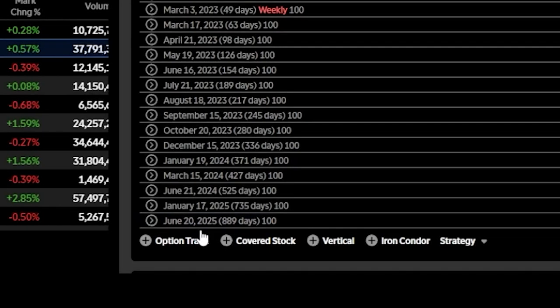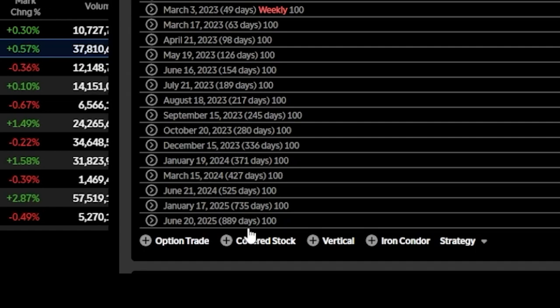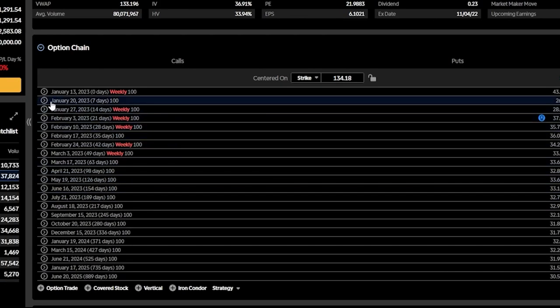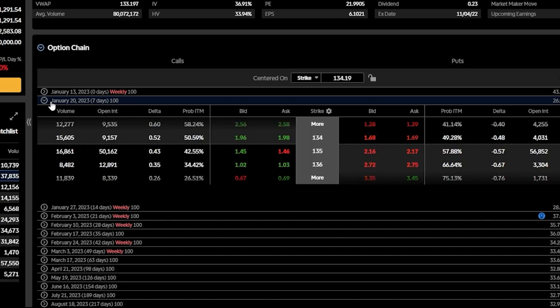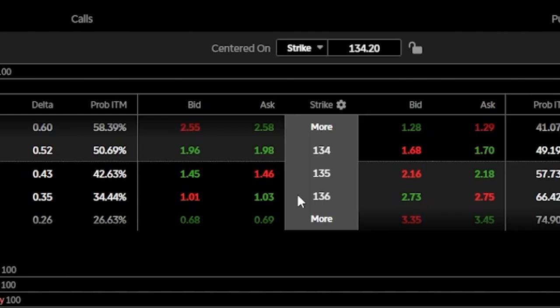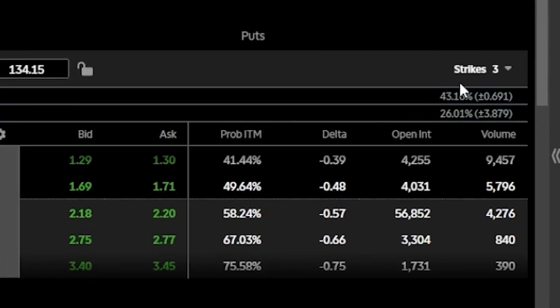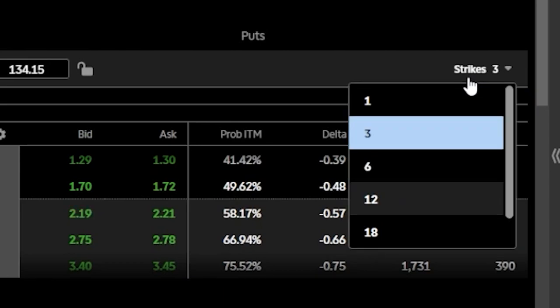To the right of each expiration date in parentheses, you can see the number of days until expiration, and on the far right you can see implied volatility. If you click on one of those expiration dates — say January 20th — you'll see a list of available strikes. To expand and see further out-of-the-money options, either hit the 'more' button on either side, or come up to the strikes menu in the upper right corner and click on it to select how many strikes you want to see.